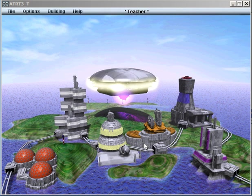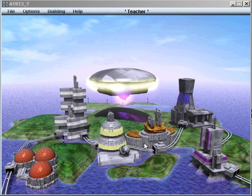All the Right Type 3 Plus is a keyboarding tutor that teaches people of all ages how to touch type in the most effective and efficient way.